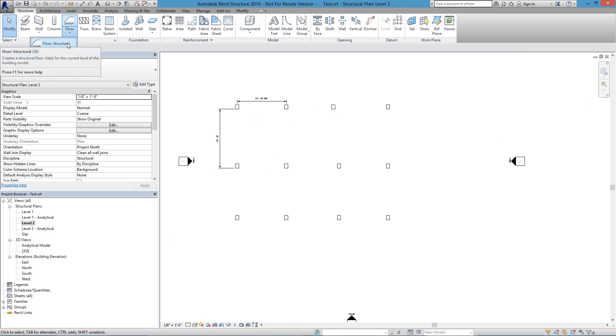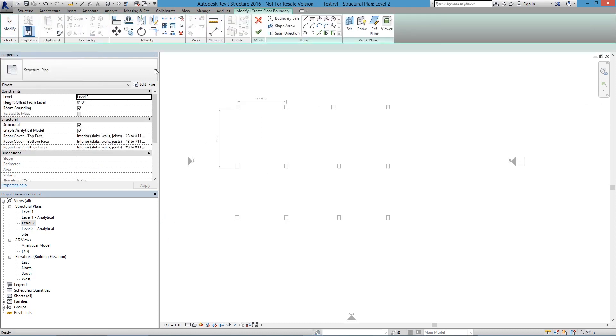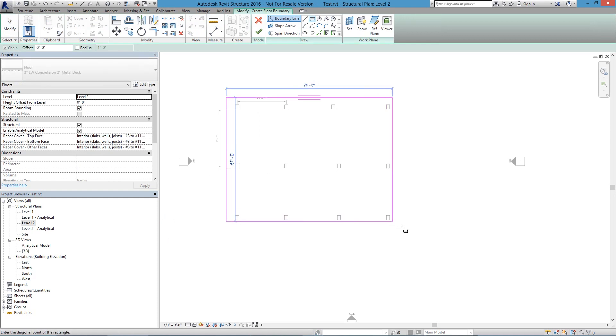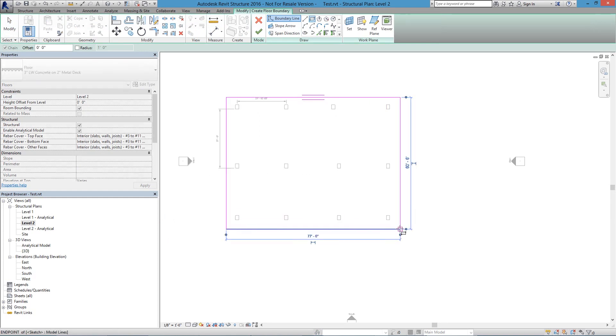So if I click on Structural Floor, I can then define my slab. I'll just go ahead and use this rectangular shape and just define a slab around the perimeter.